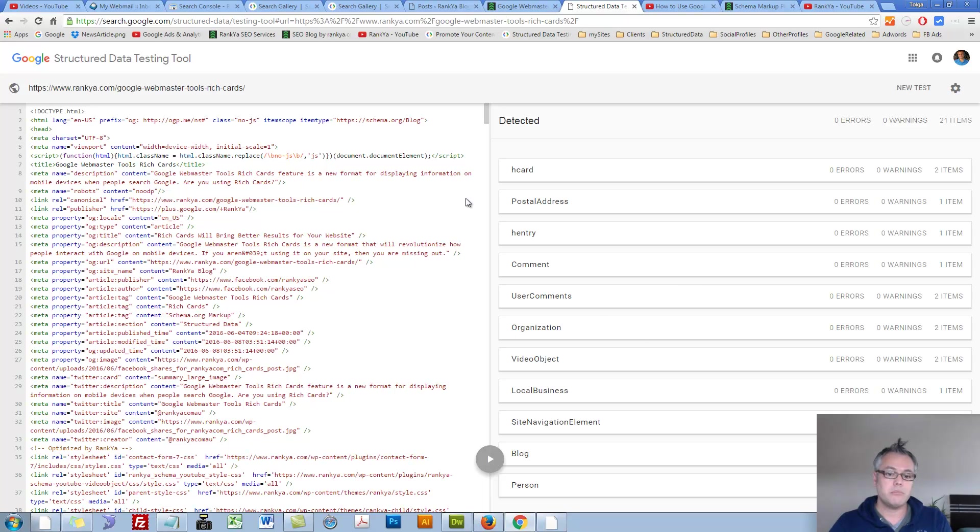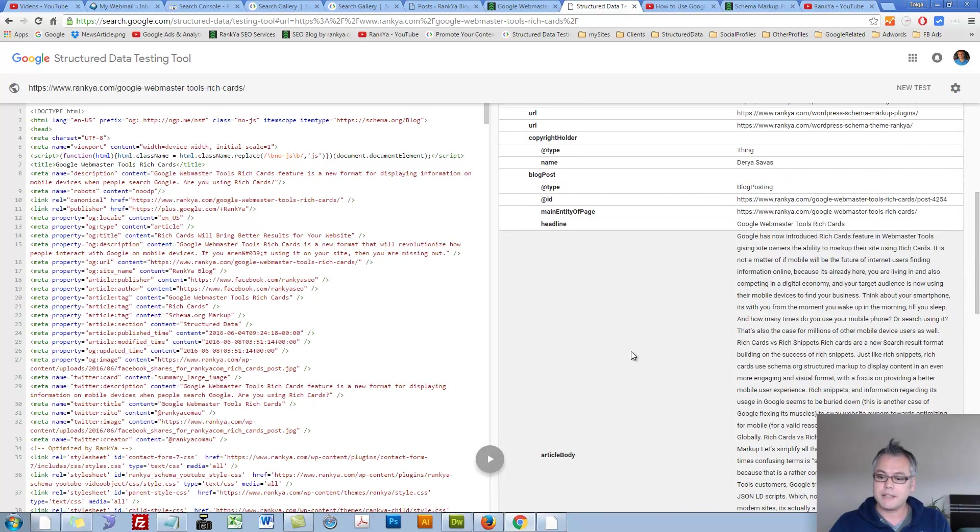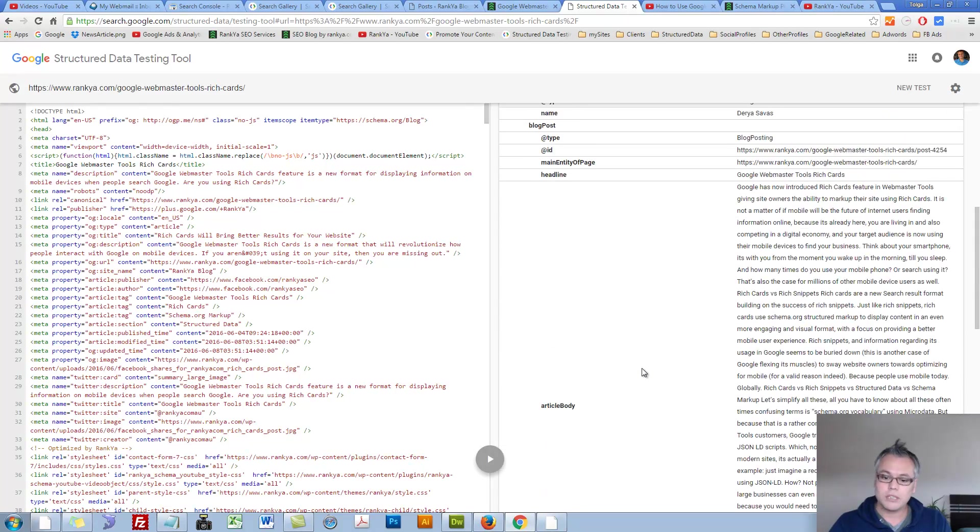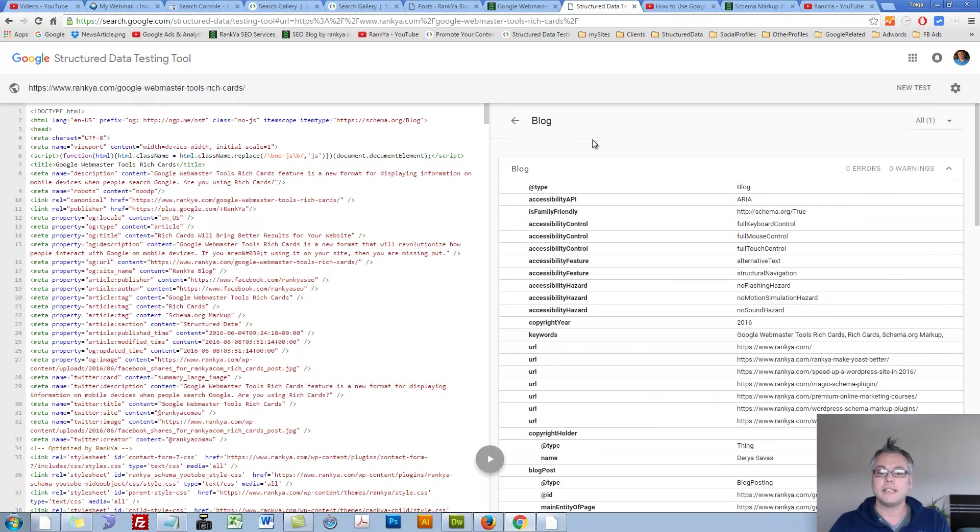It's a sample WordPress blog post. As we can see, all this is structured data.